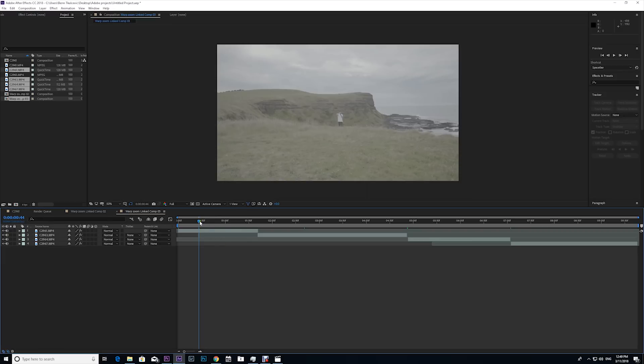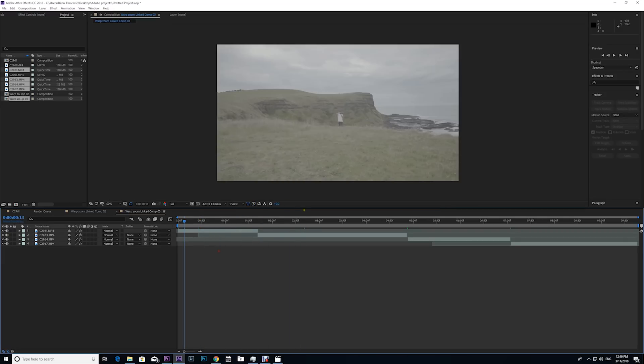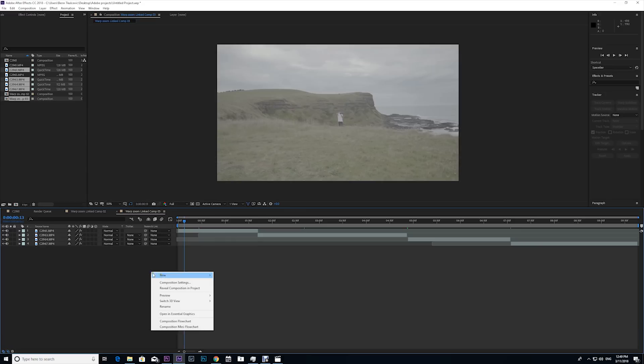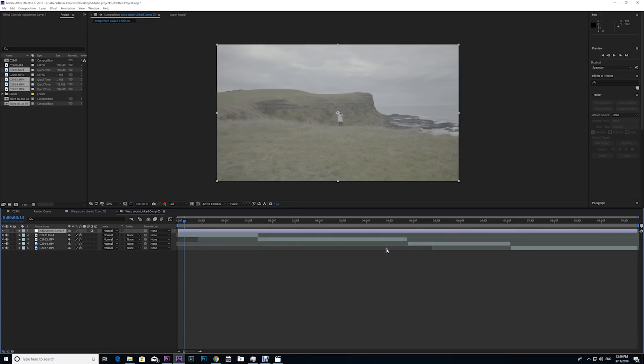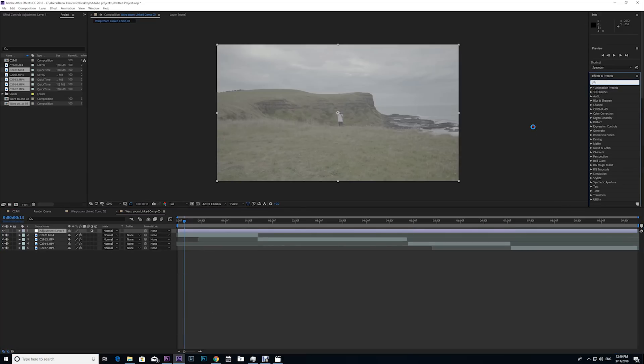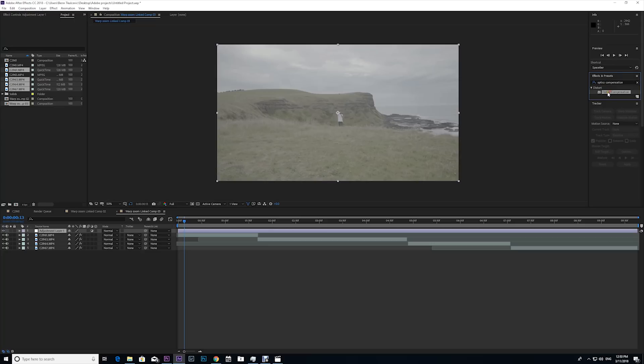Now I've got all my clips in After Effects. The first thing I'm gonna do is create an adjustment layer, so I'm gonna right click, new adjustment layer, and then I'm gonna go up to the effects and presets, type in optics compensation, and then I'm gonna click and drag optics compensation onto my adjustment layer.